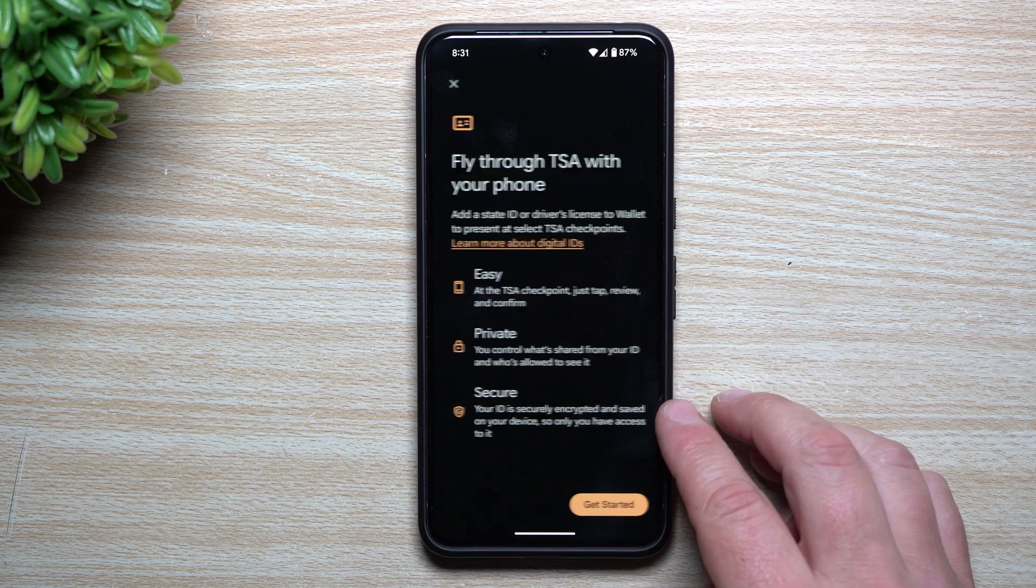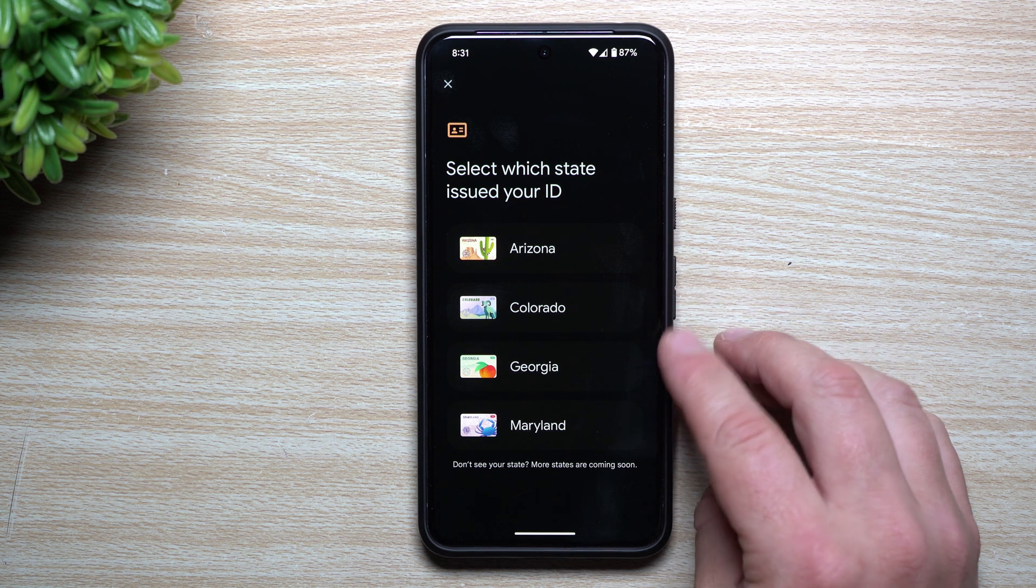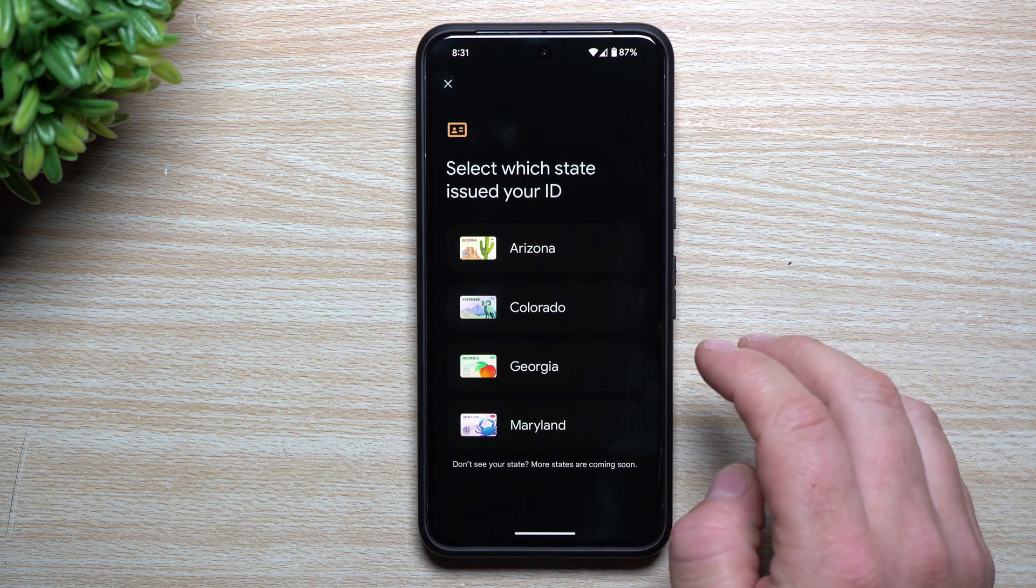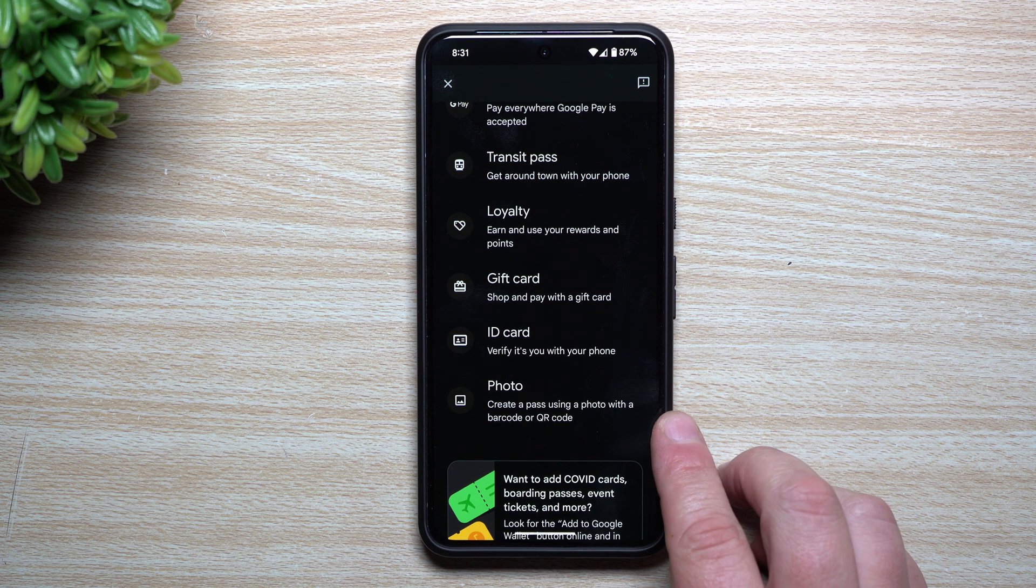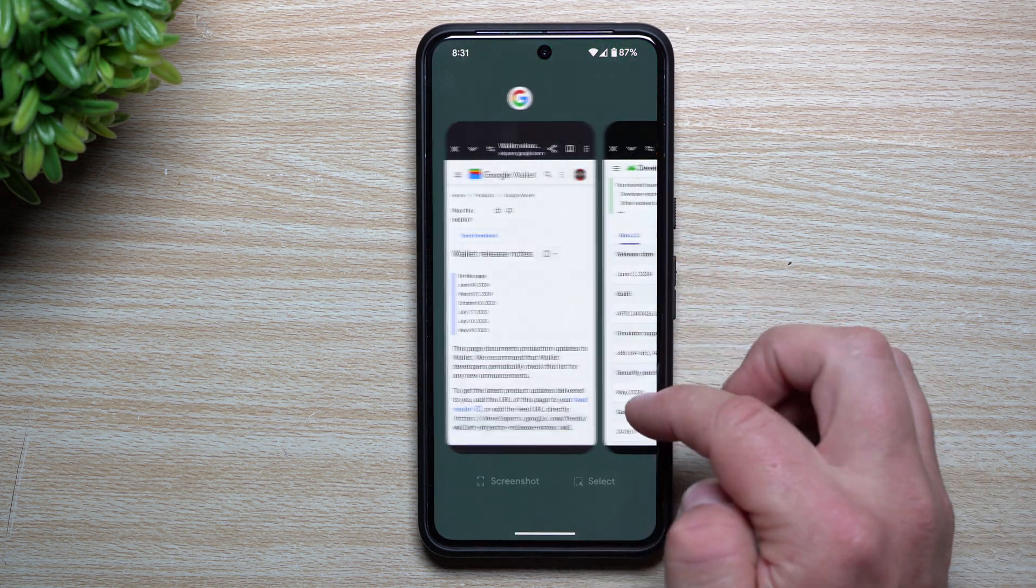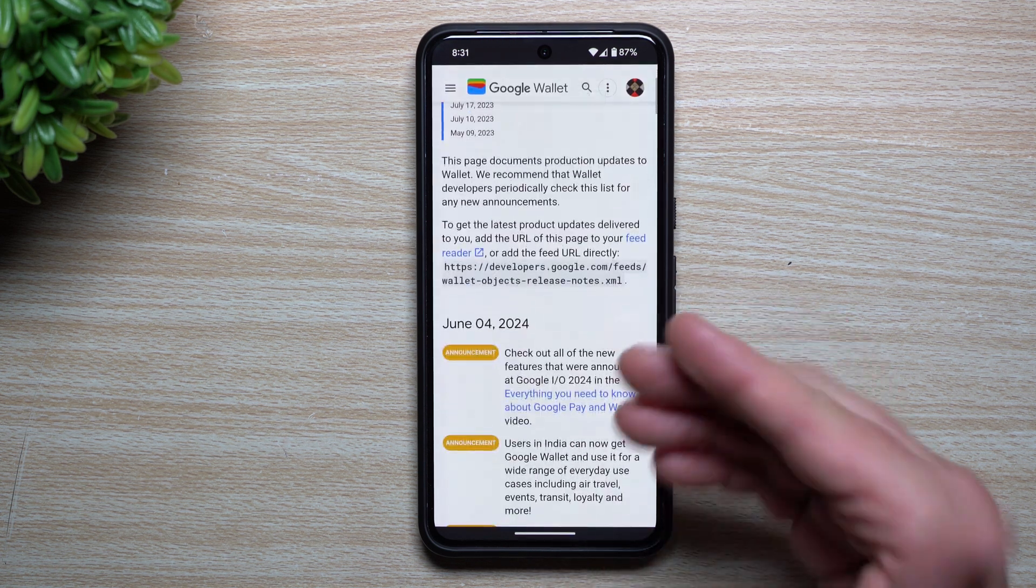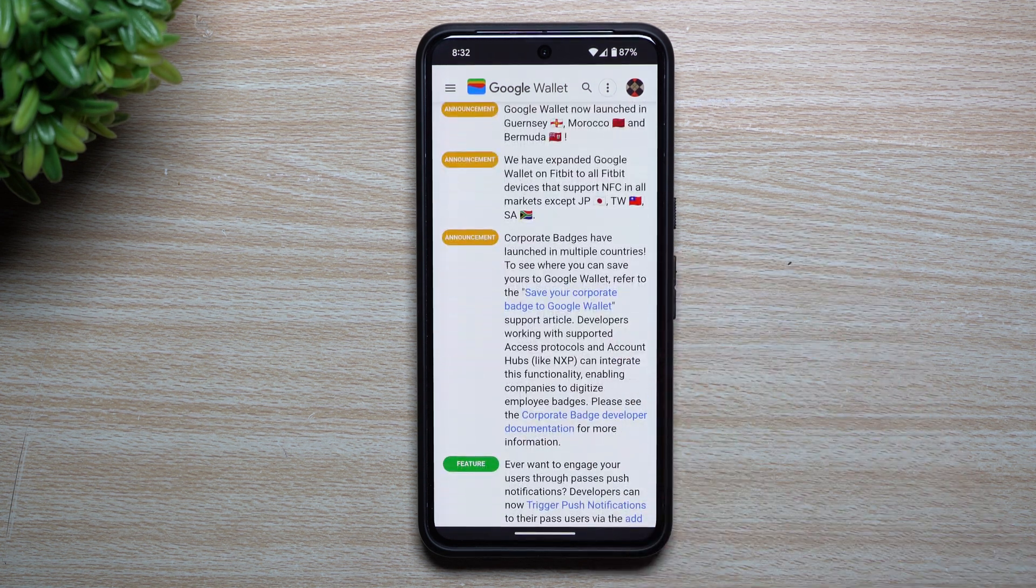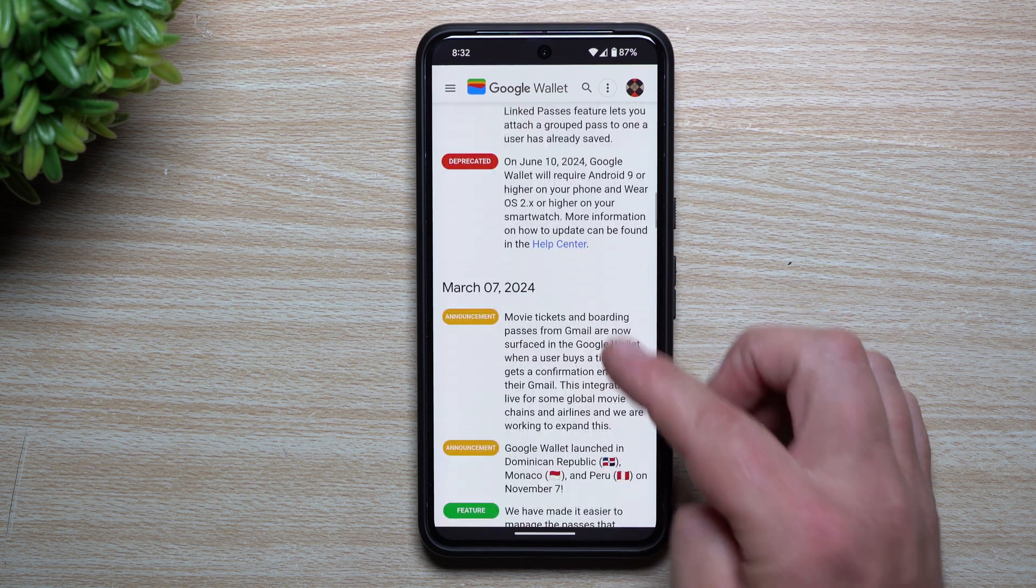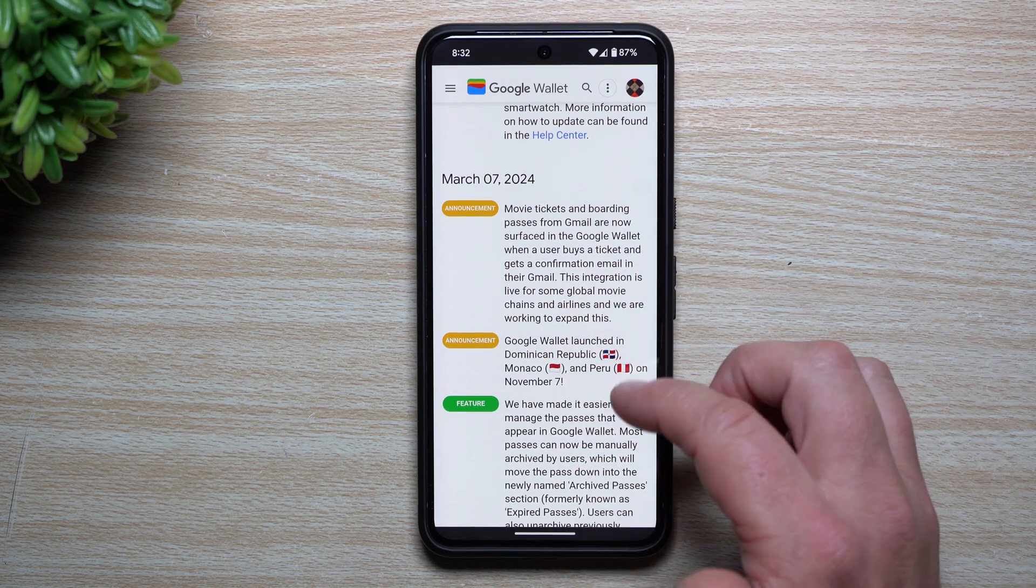For your ID, if you live in particular states, you can go through TSA so much easier and faster. It's been approved in Arizona, Colorado, Georgia, Maryland, and then more states to come. I remember when this was either at only one or zero states, I think it was only at one at one point, and now there's four. On the very bottom, for photo, you can create a pass using a photo with a barcode or QR code. There's a lot of different changes with the wallet application, which is why I wanted to pull up this page right here. This will give you all the details of what's new or improved or changed from June 4th or March 7th. March 7th actually added in a ton. This talks about all the announcements, all the different countries being added in, all the NFC expansions happening, newer features coming in. If you haven't used it for a while, you might want to take a look at it. Movie tickets, boarding passes from Gmail are now surfacing in Google Wallet.